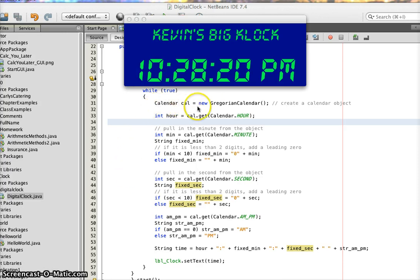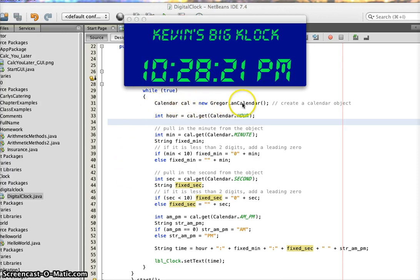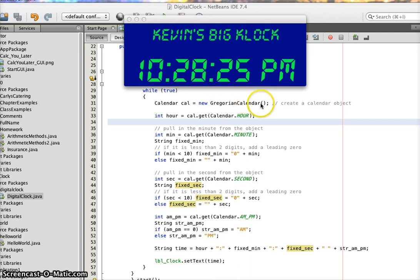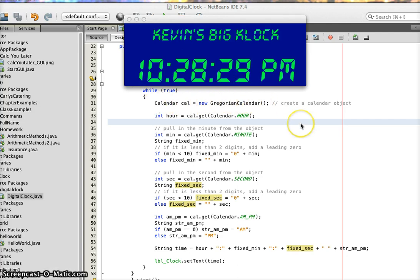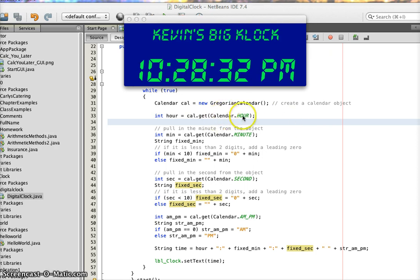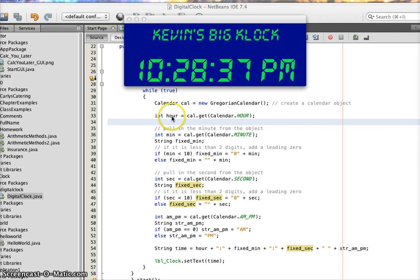This calendar cal equals new GregorianCalendar creates an object of GregorianCalendar type and names it cal. Then from that cal object, I can pull out the hour and stick it in this integer value of hour, which is 0 through 59.